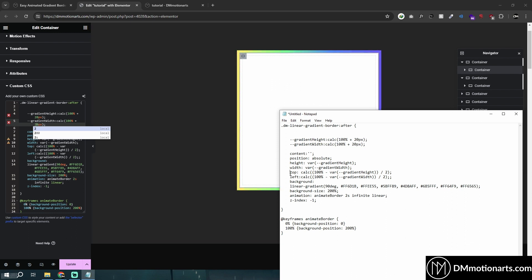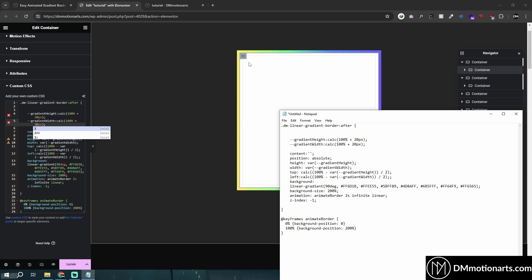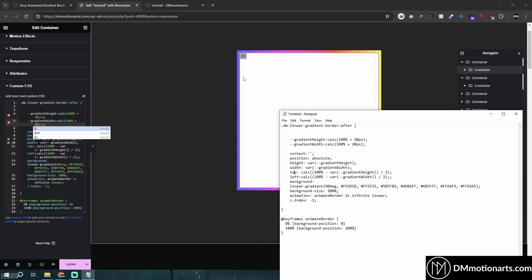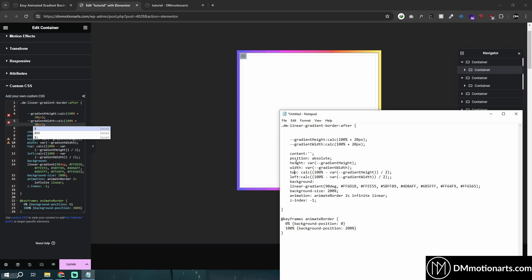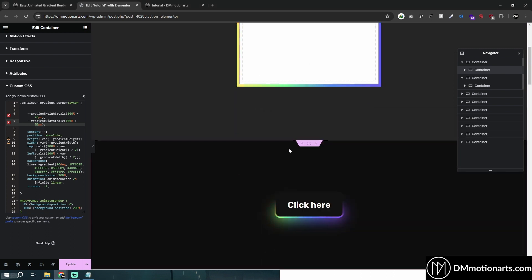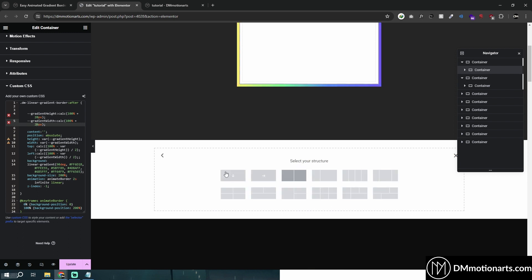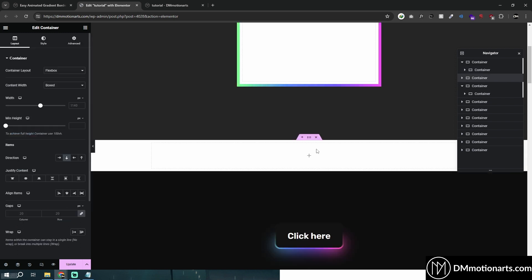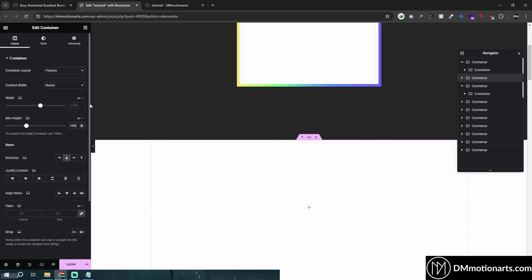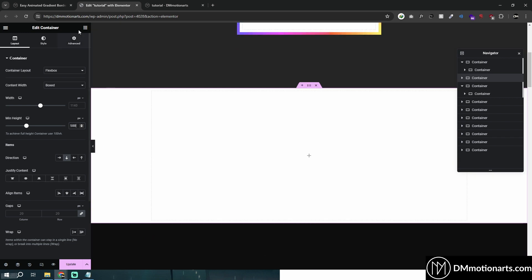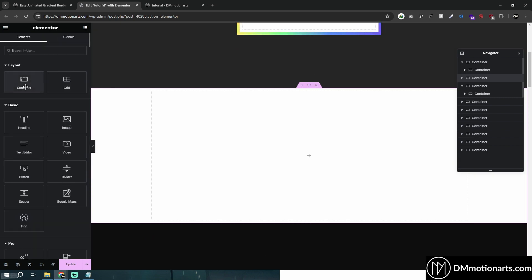Then we are using top and left so that we are going to place this gradient and it's the center because we are using position absolute. So how does this work? I will quickly explain to you in case you want to use this method for like any other thing that you make.